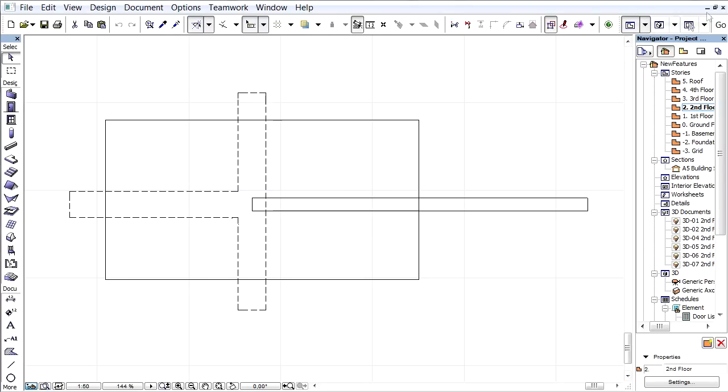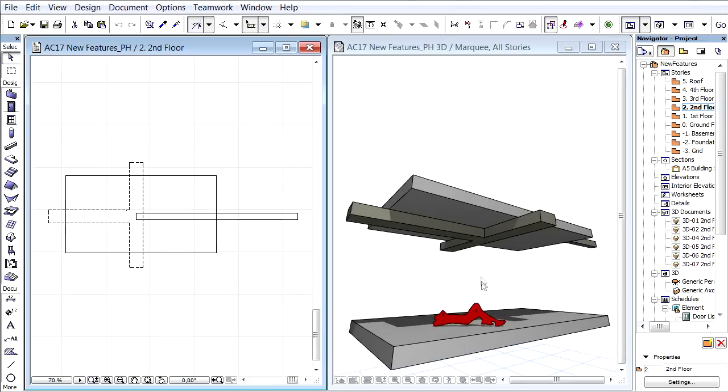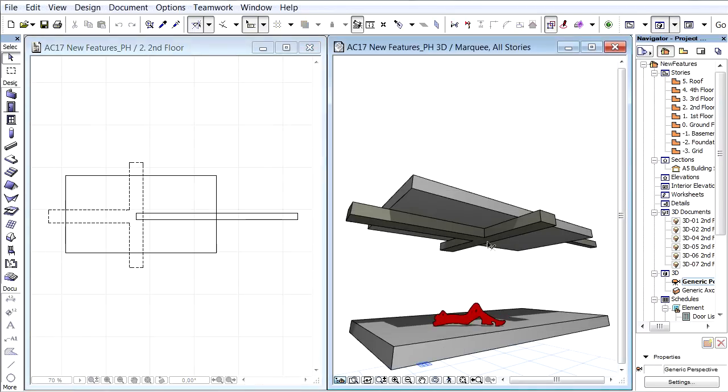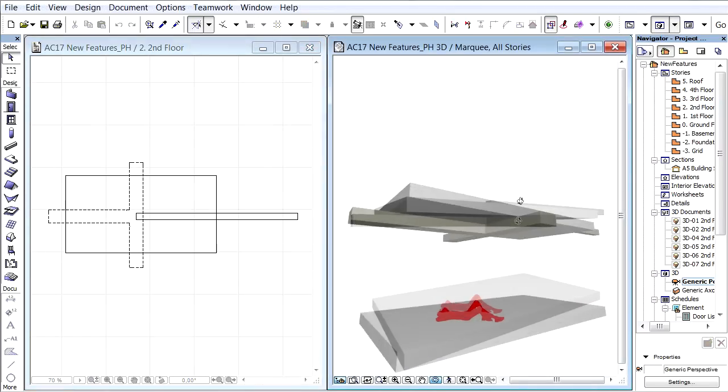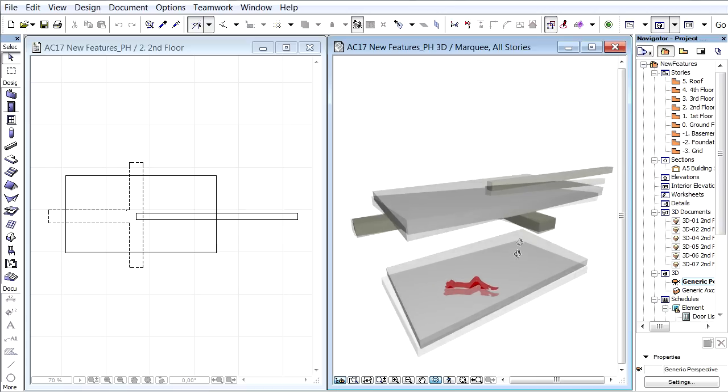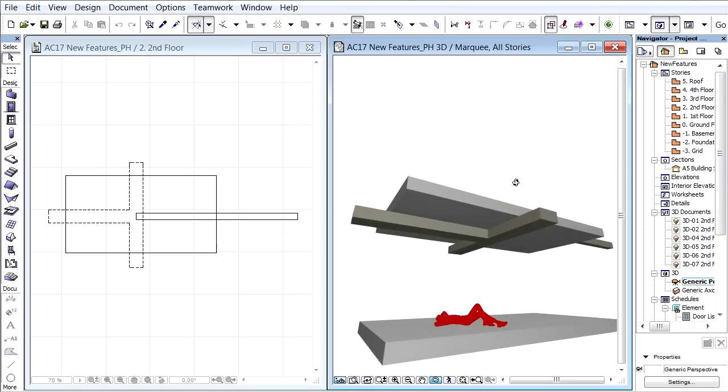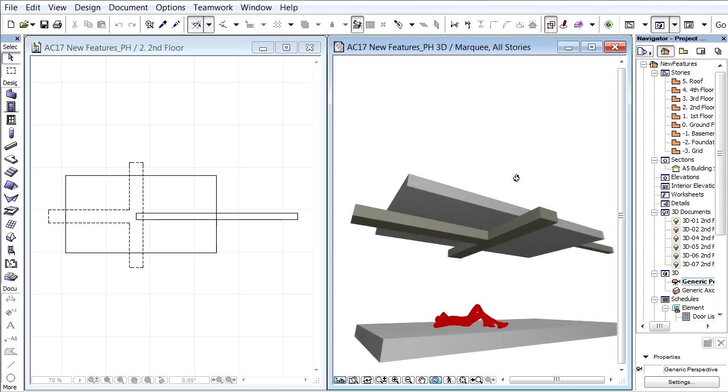Let's open the 3D view to display these elements in 3D. Please notice that on the floor plan view, the beams under the slab are represented by dashed lines, while the beam above the slab is displayed by solid lines.